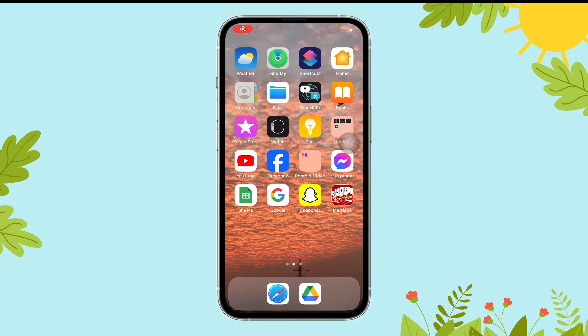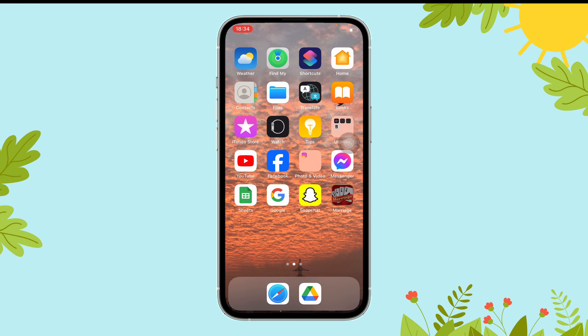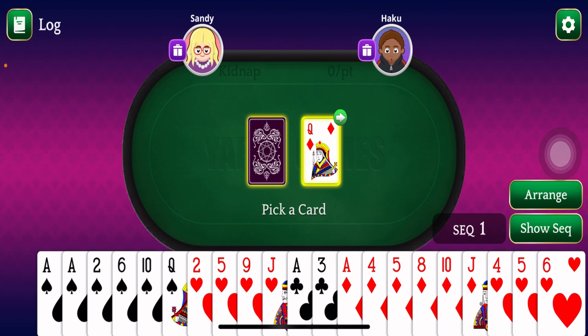Hi everyone, welcome to Gaming Explained. Today in this video I'm going to guide you through how you can view the log in an ongoing game on Marys the card game. So let's get started. First of all, open the Marys app on your device. Here you can find the log option on the top left corner of your screen.